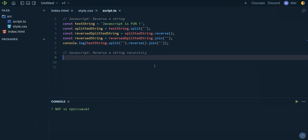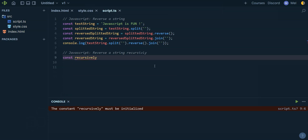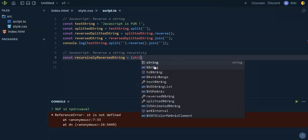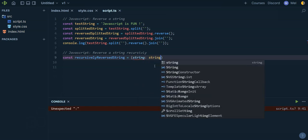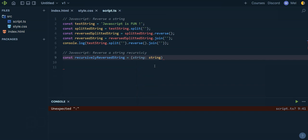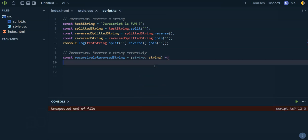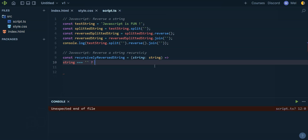We're going to say const recursively reversed string, which takes as an argument a string. Because I'm using TypeScript, I'm going to give it the type string. And I'm going to say: if the string is empty, then I return empty.